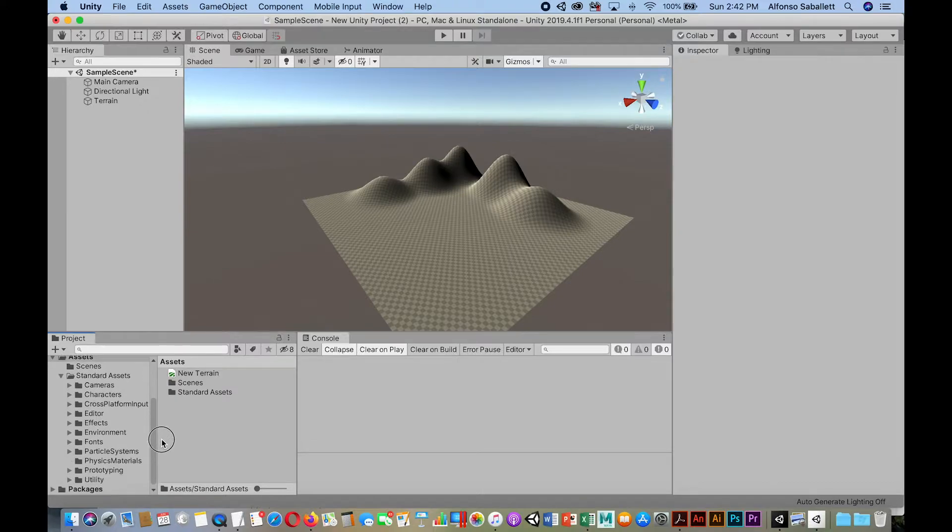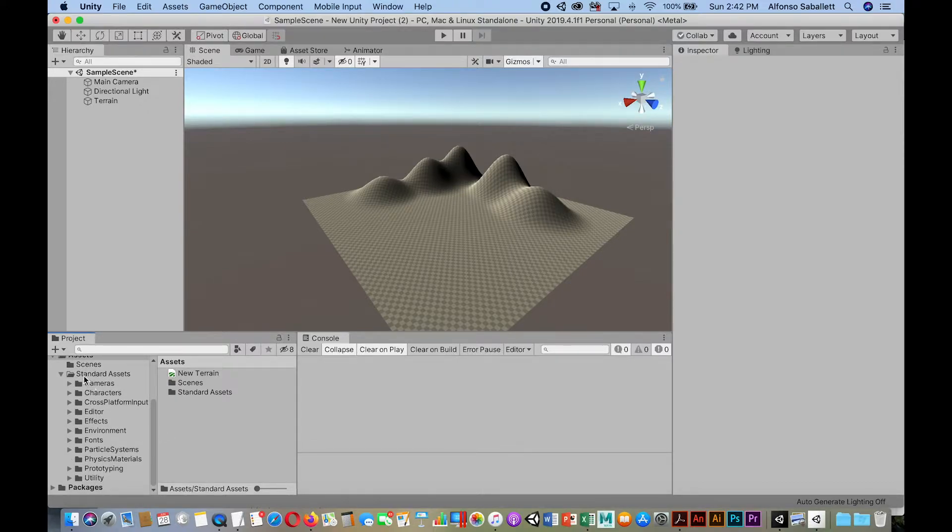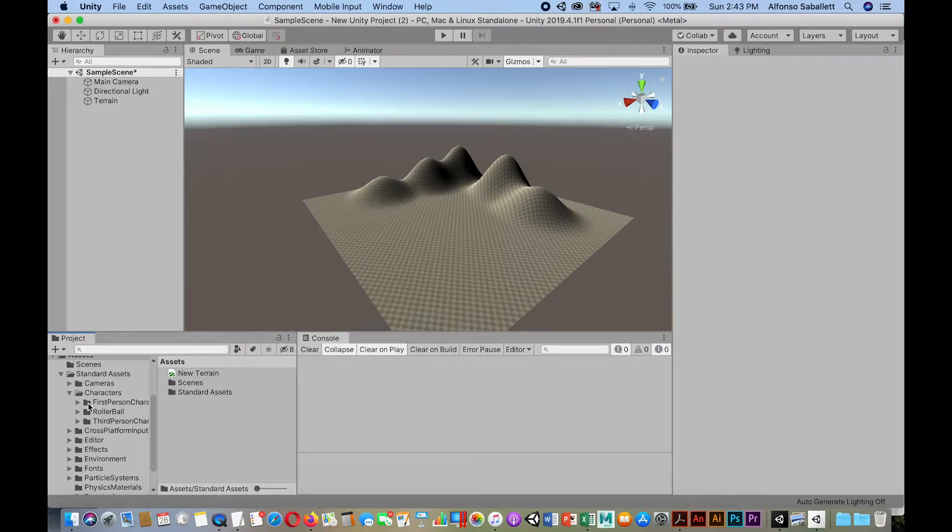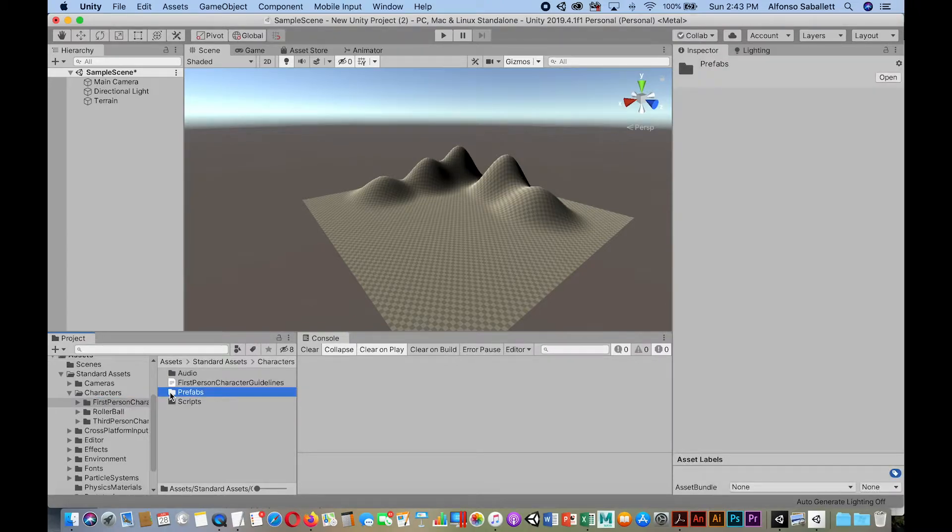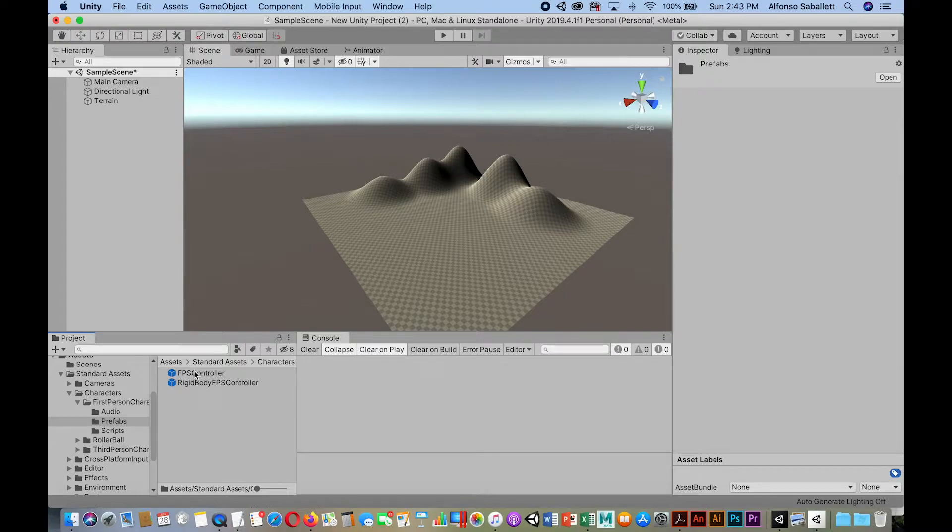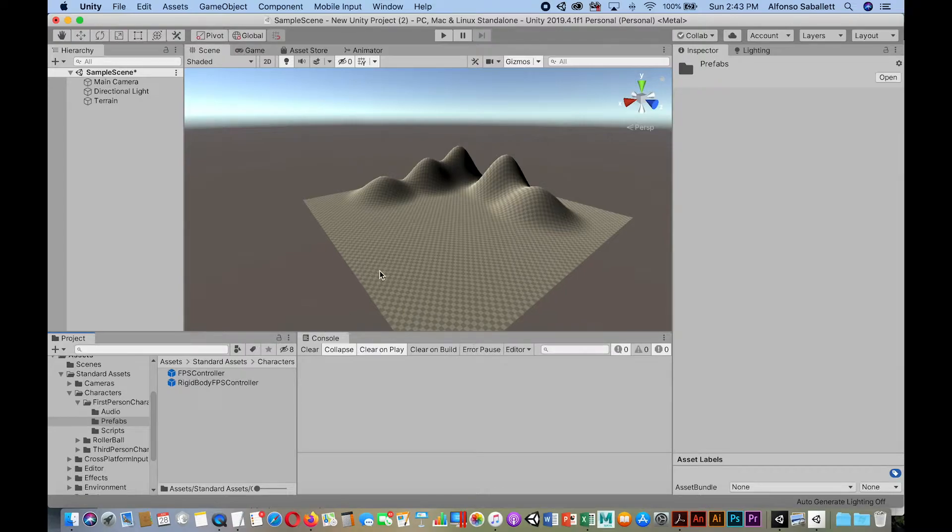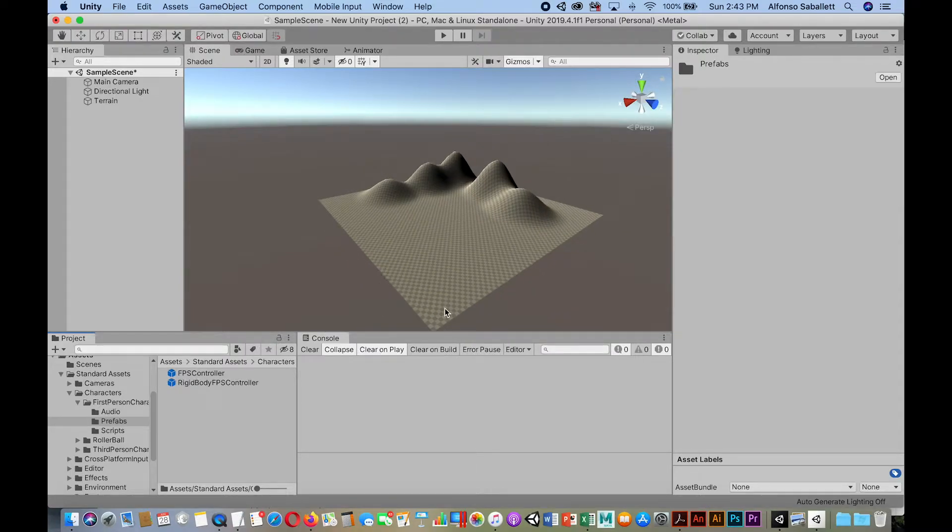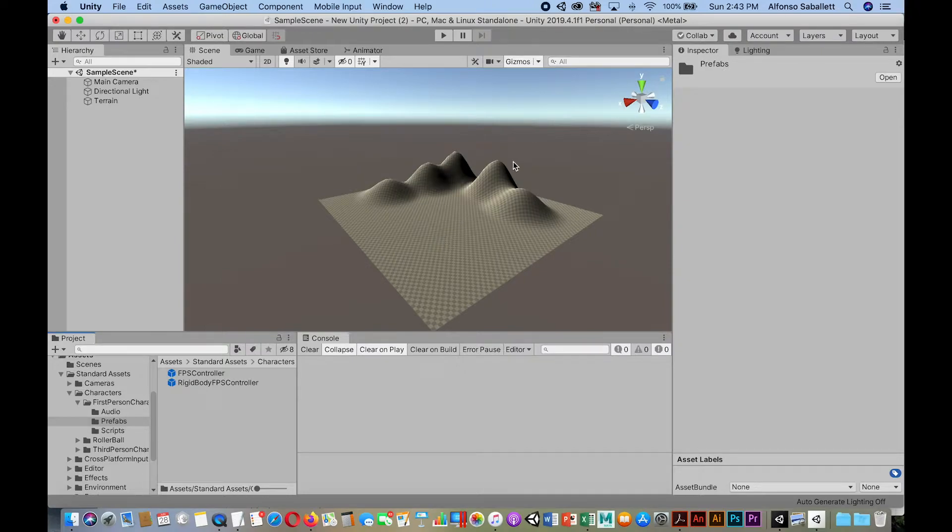I'm going to look for that in my standard assets folder. It's going to be under characters. I'm going to open it up and select first-person character and I'm going to go to prefabs. So you'll notice we have the FPS, first-person shooter controller. So what I will do, zoom out here, I will put it in this corner and then theoretically what I wanted to do is to be looking out towards the mountains, right?